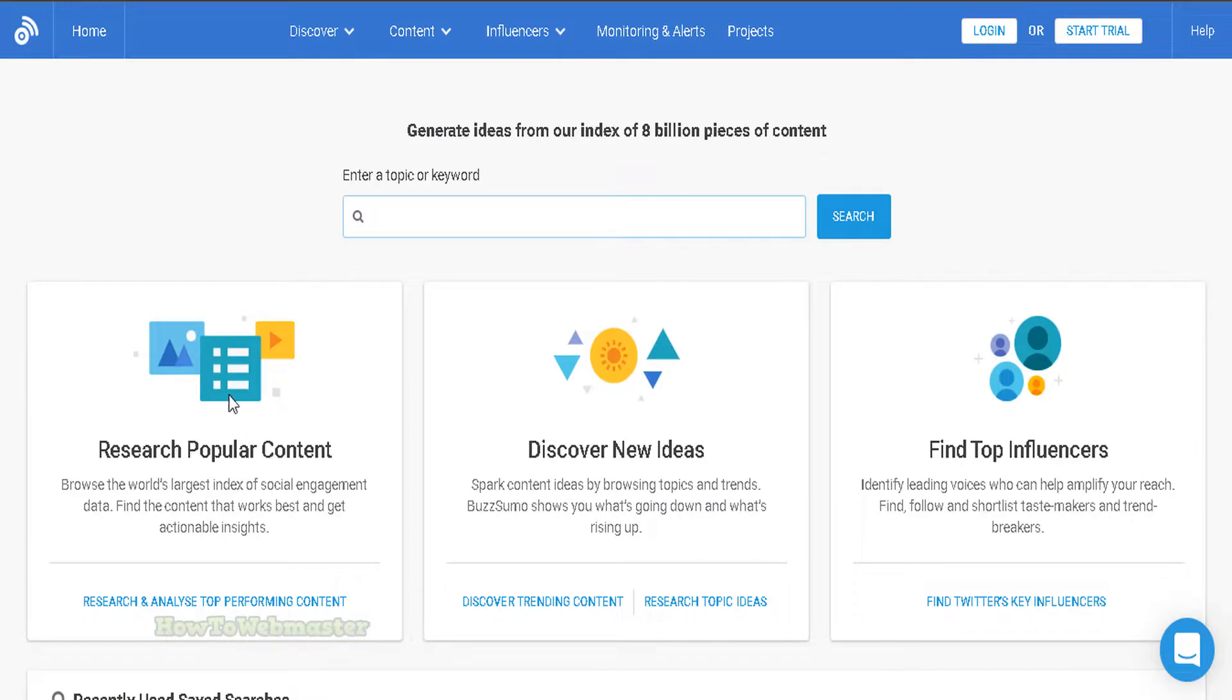Buzzsumo is free to use, however you are limited to only 10 free searches a month. I'll leave the link to try Buzzsumo out for free down below.